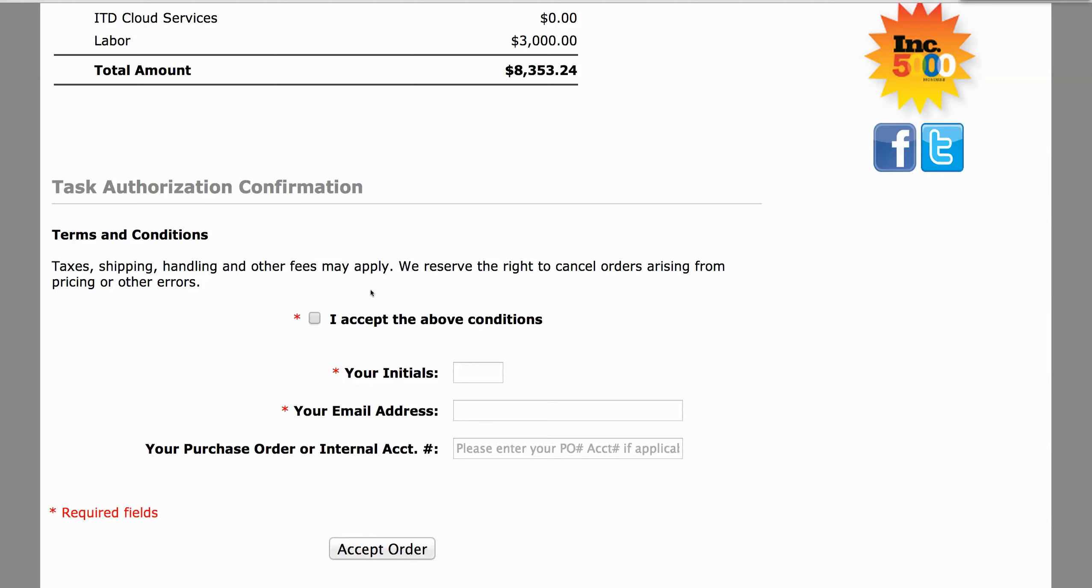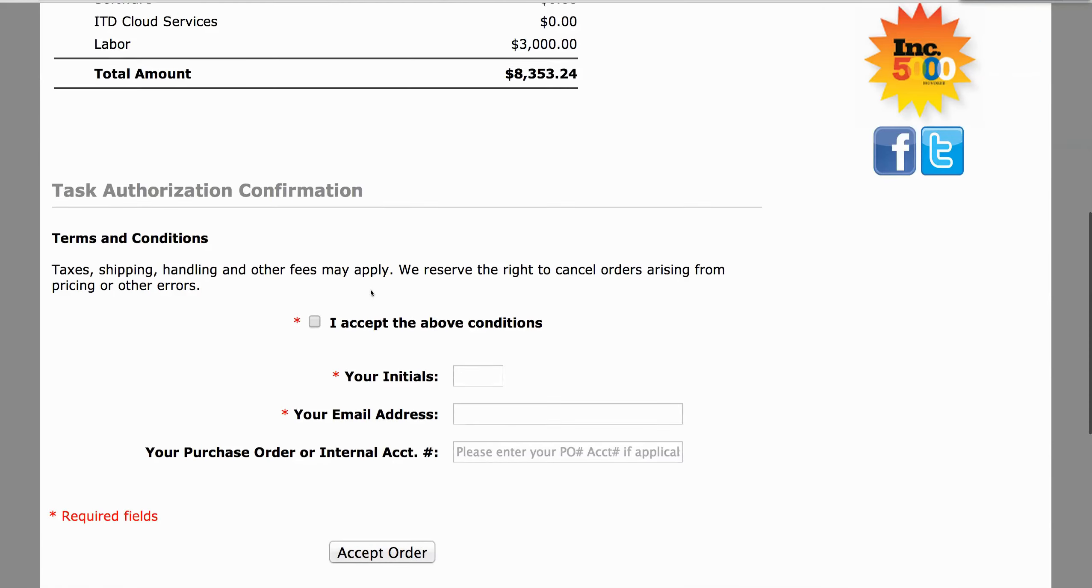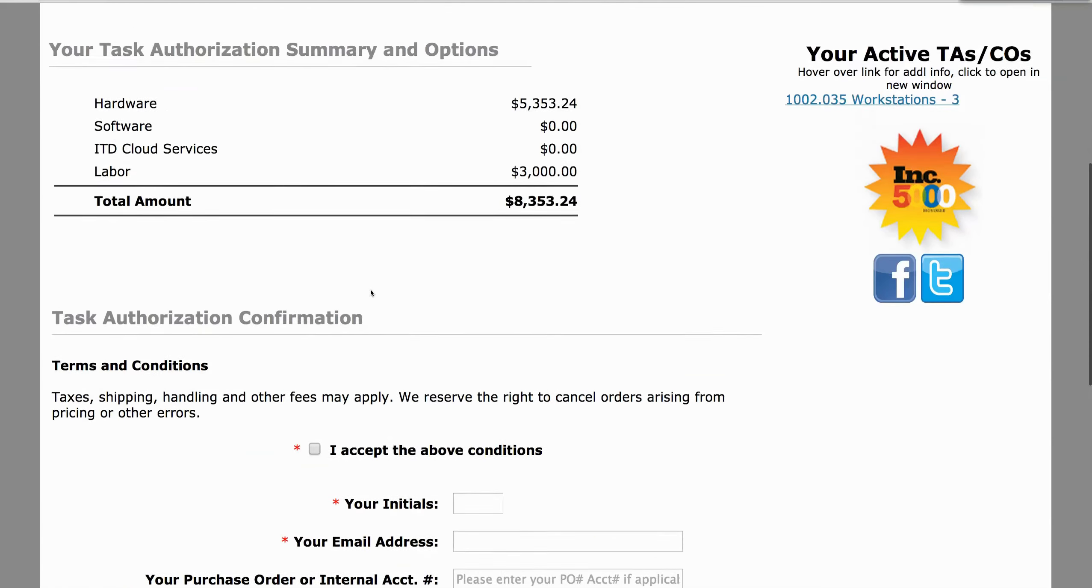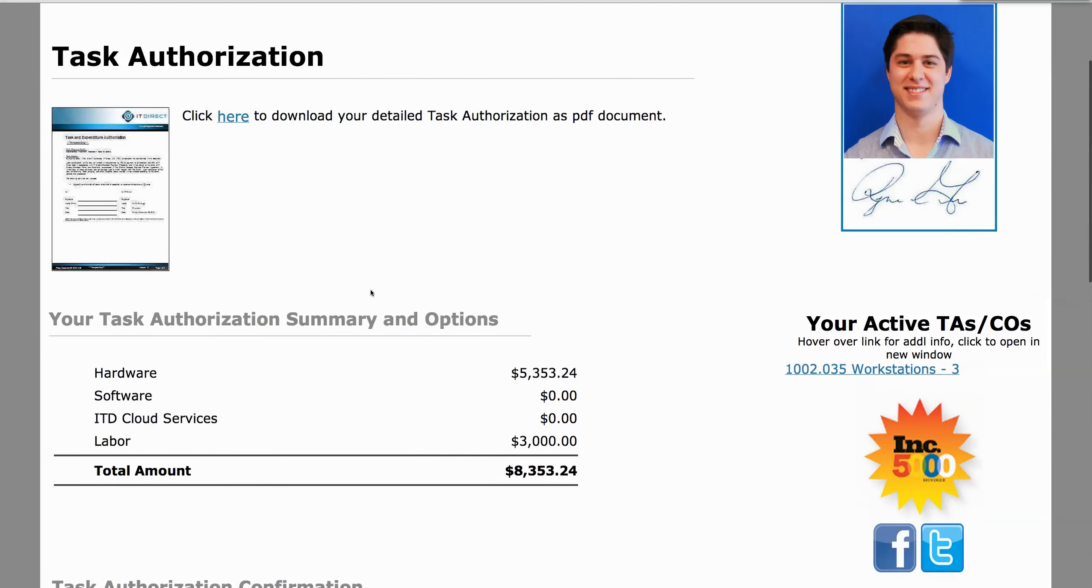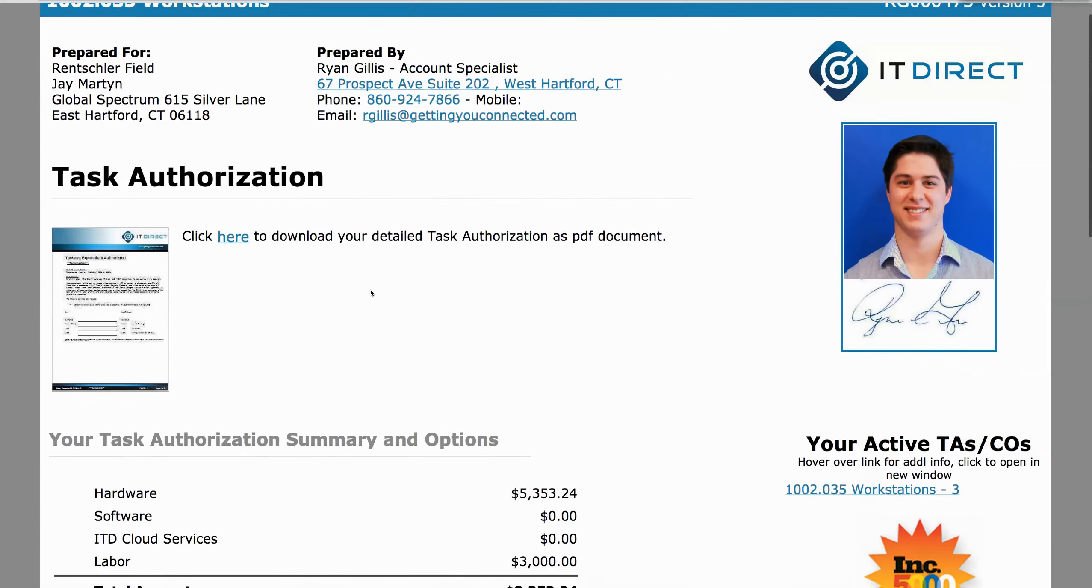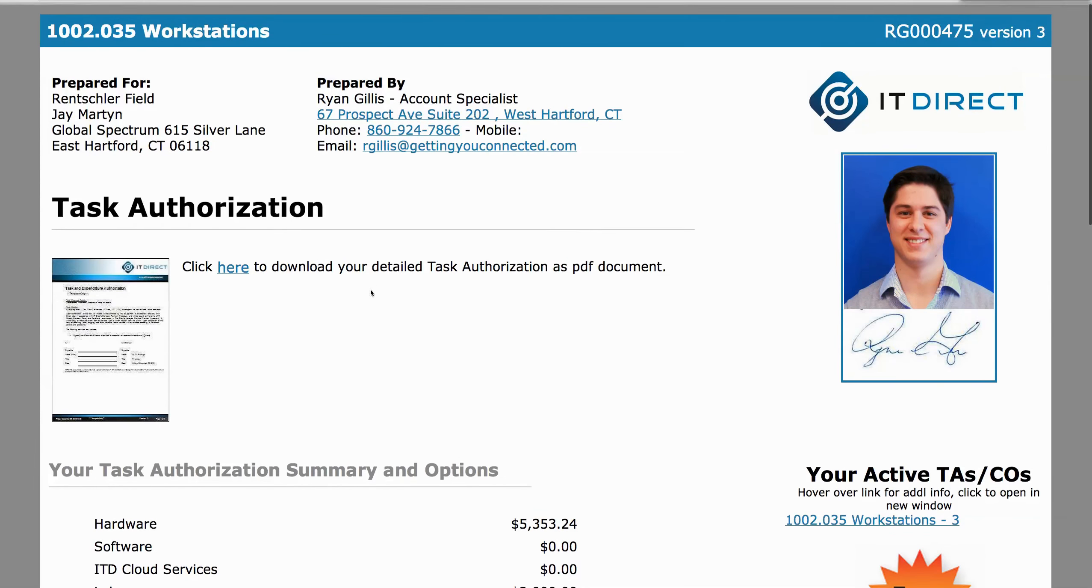Our team starts working on ordering your stuff right away, and you immediately receive the finalized documents via email. We've worked very hard to keep it simple, so you'll notice that everything is easy, streamlined, and efficient.